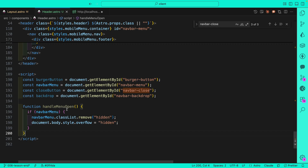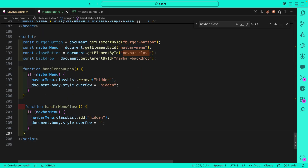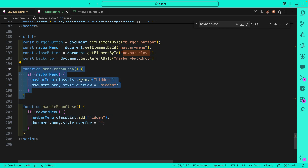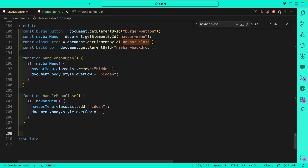Now we create functions to handle each behavior. The first is handleMenuOpen — if the navbar menu element exists, we remove the 'hidden' class to show the menu. Then handleMenuClose — it selects the navbar menu and adds the 'hidden' class. So: open removes the class, close adds it. We're basically just updating the CSS by adding or removing the hidden class.